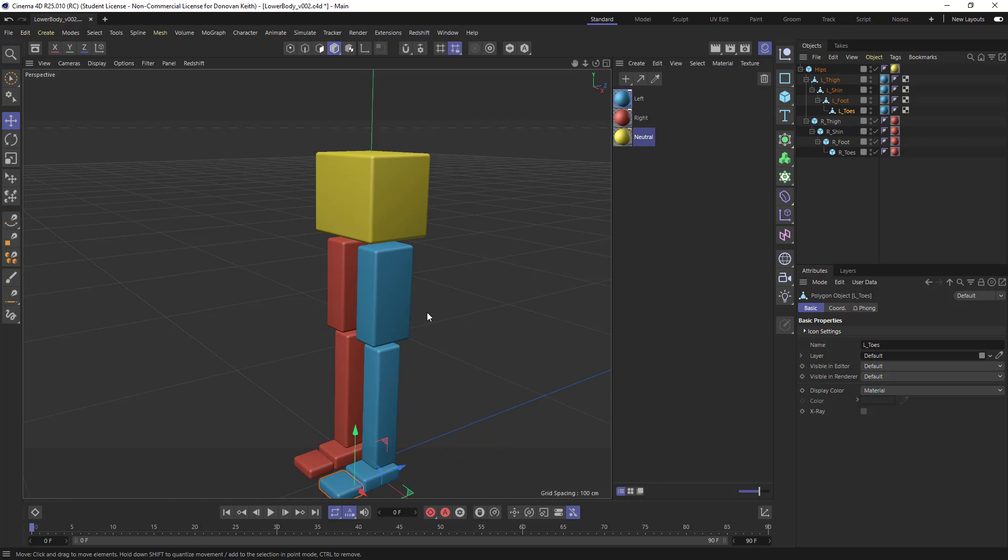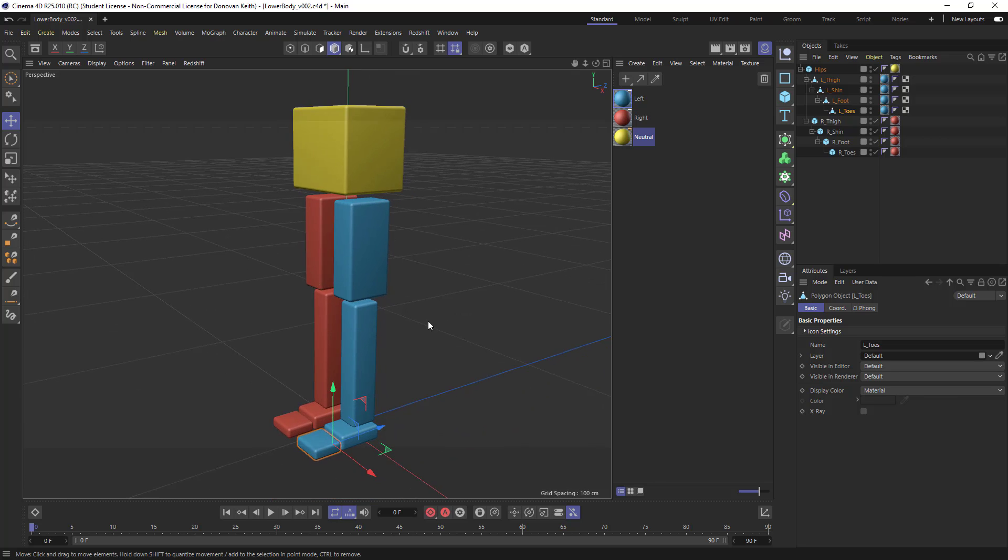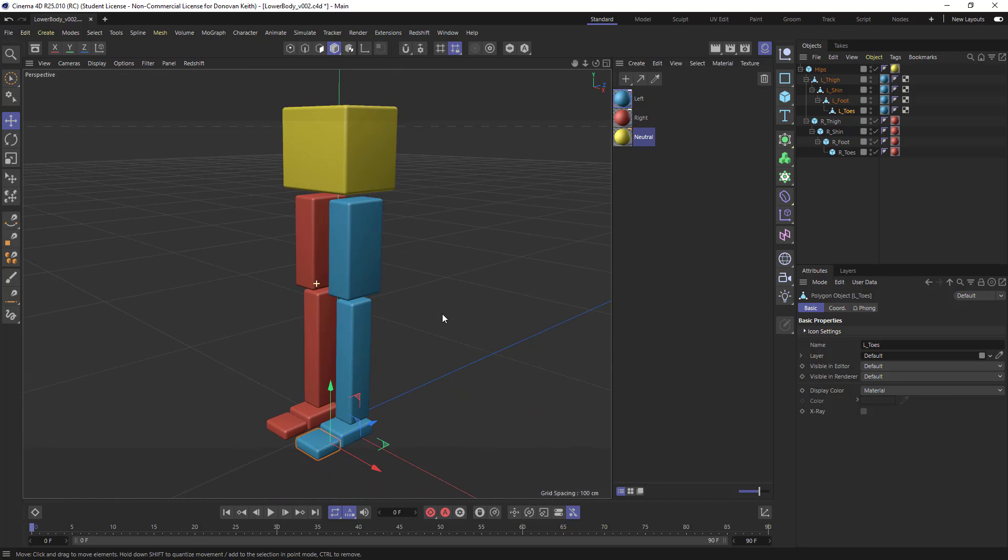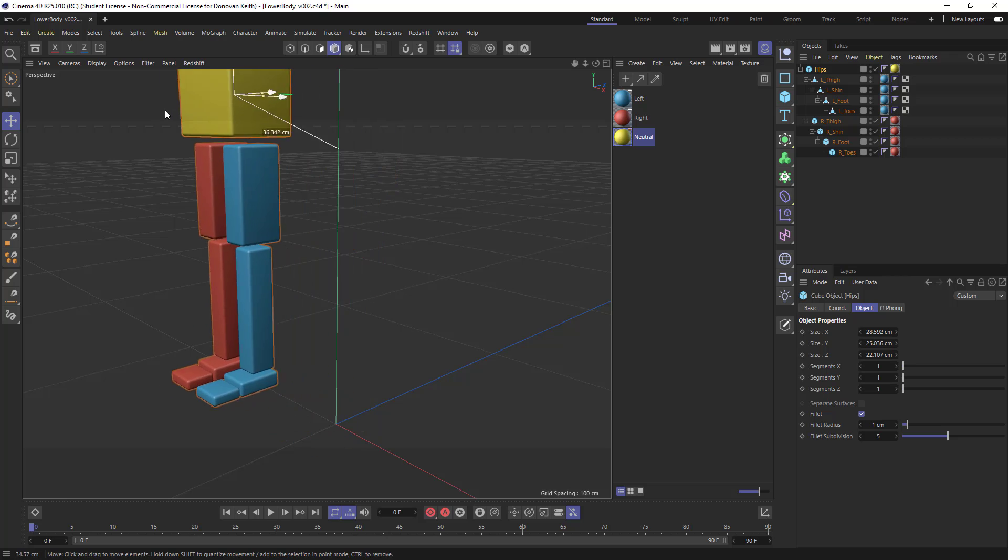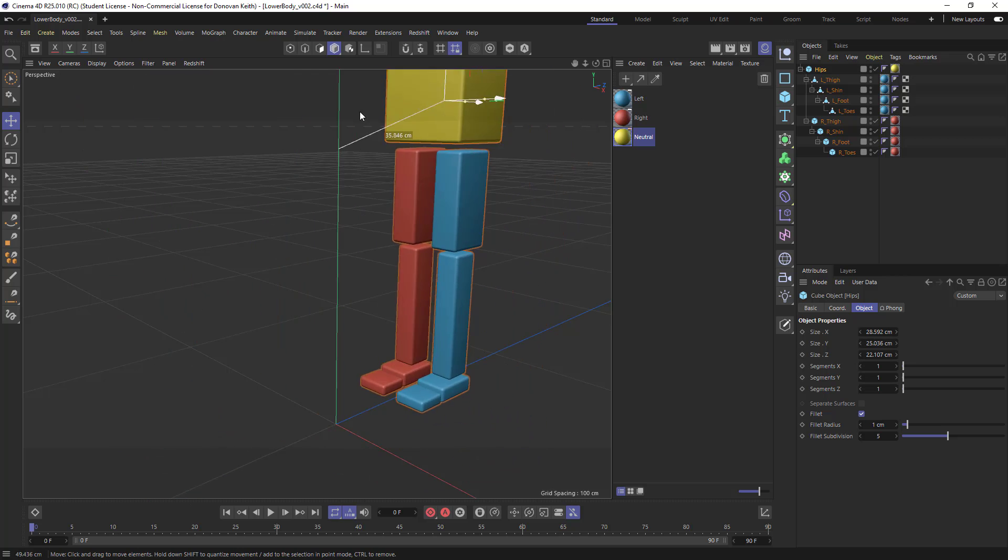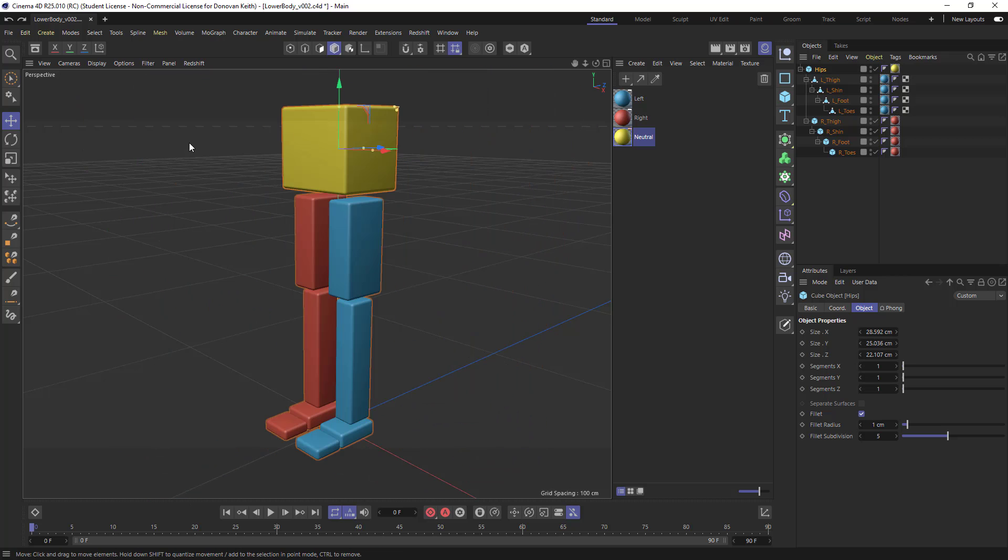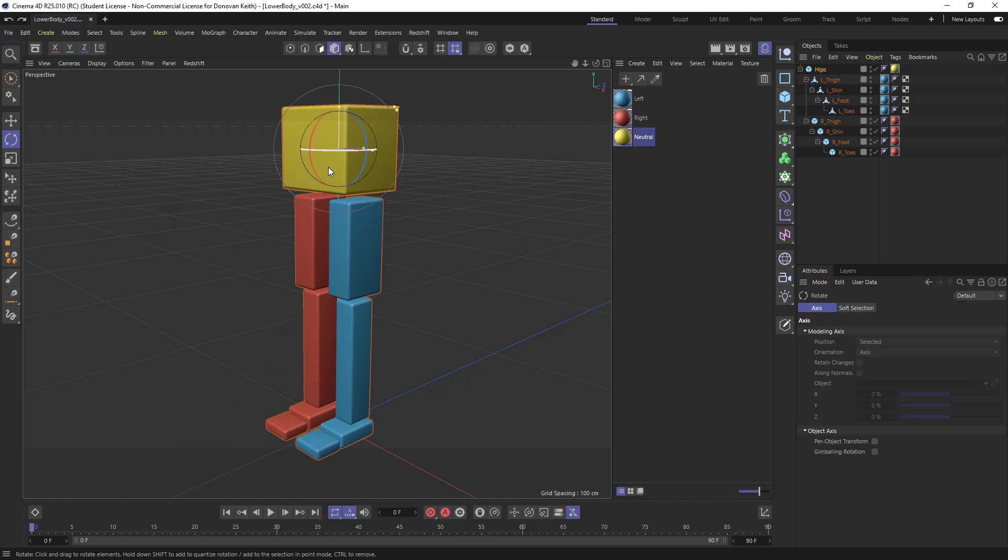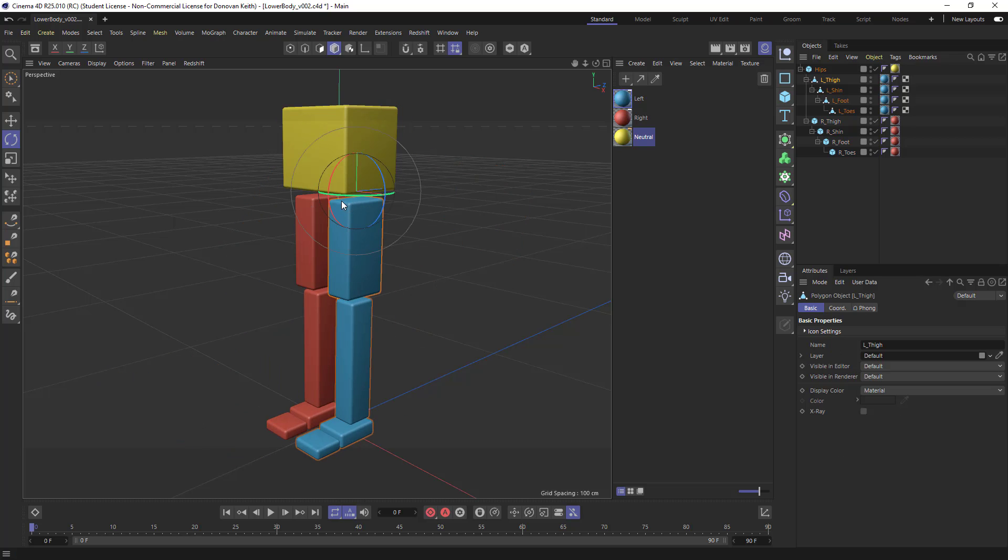And now I'm back in my perspective view with my model mode. If I click and drag, I can manipulate all of this. If I rotate from the hips, the hips are sort of working. If I rotate from this hip right here, this is working pretty great.